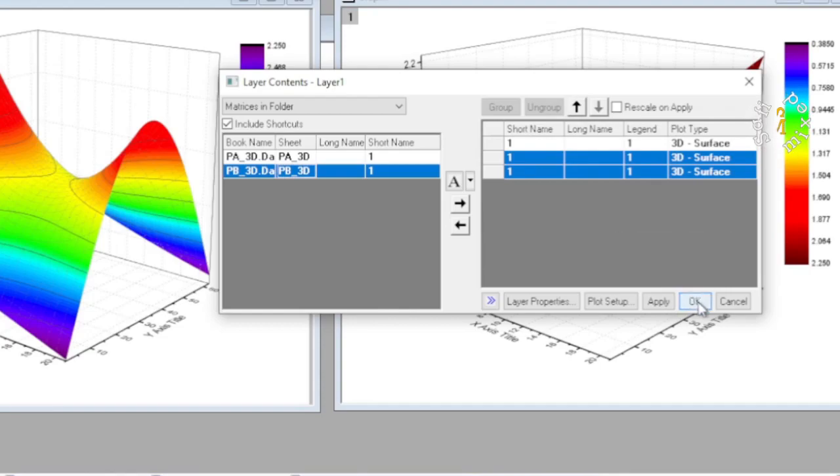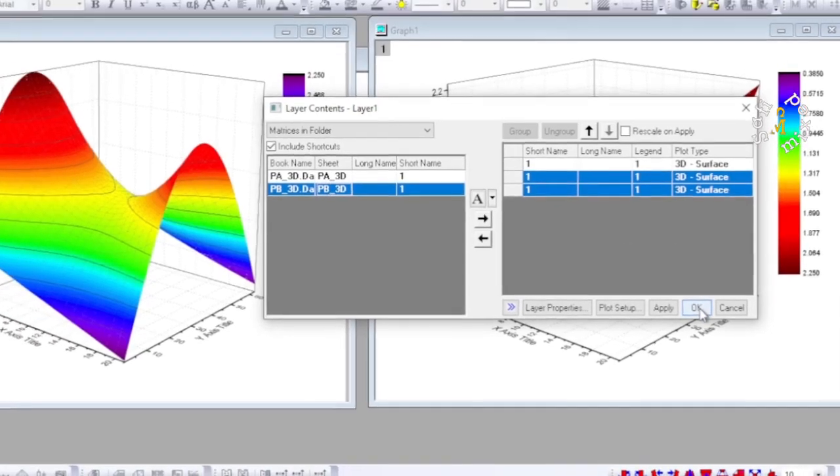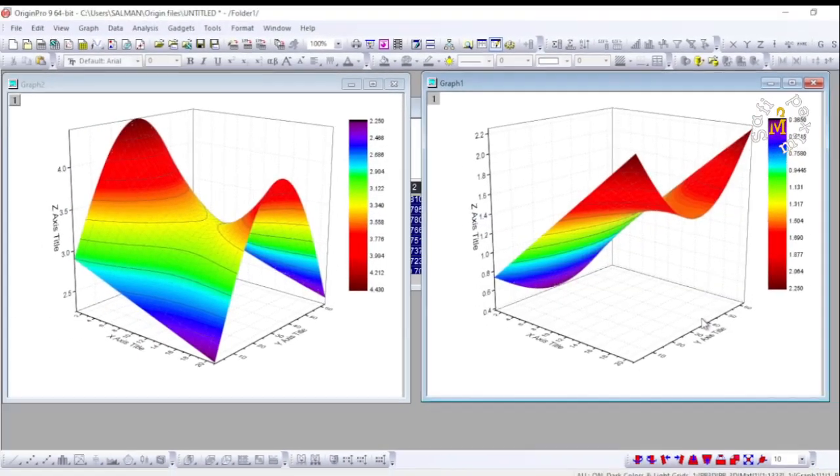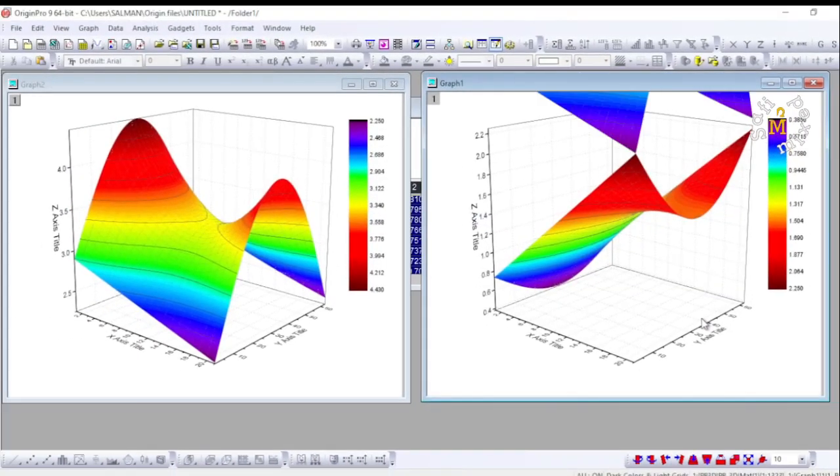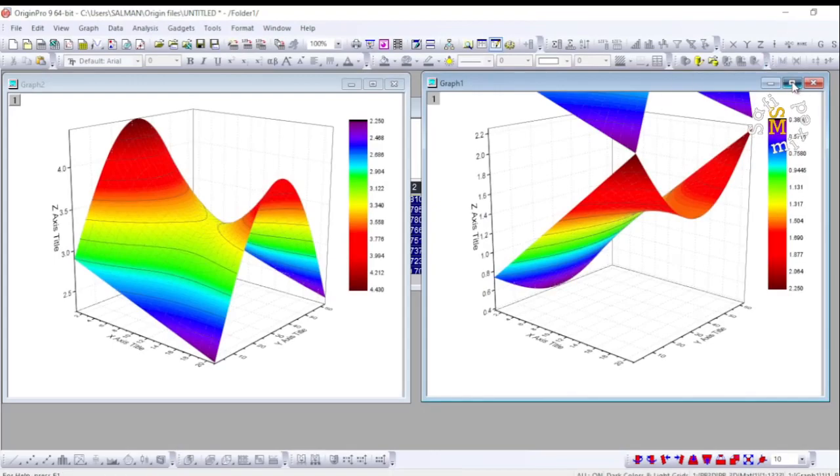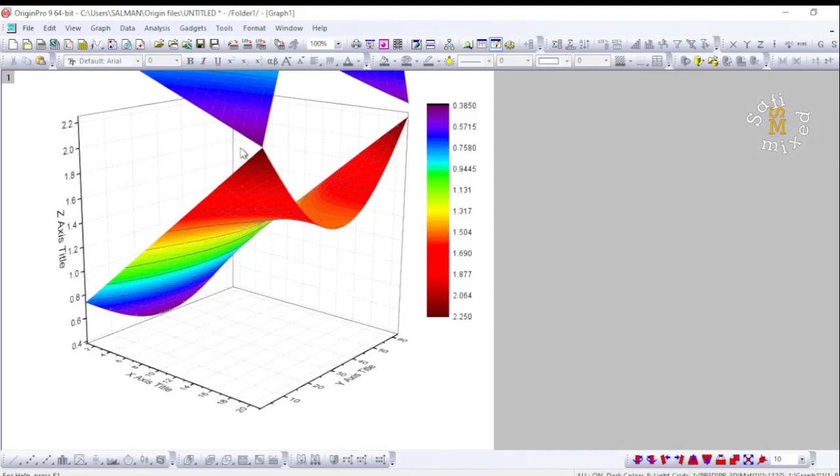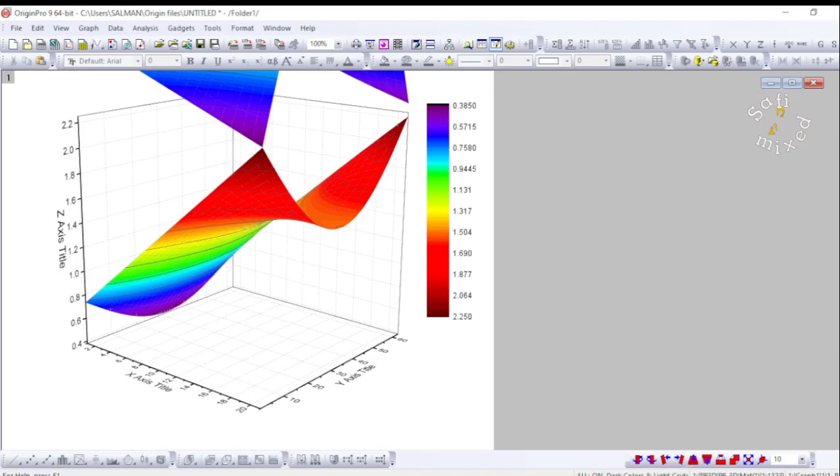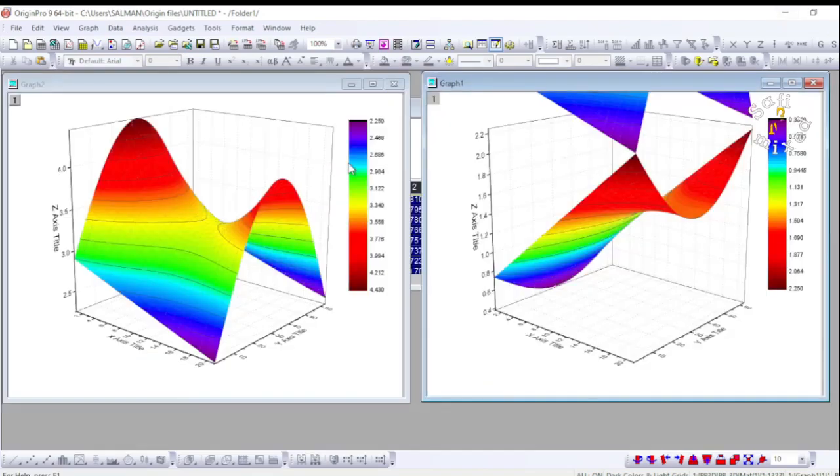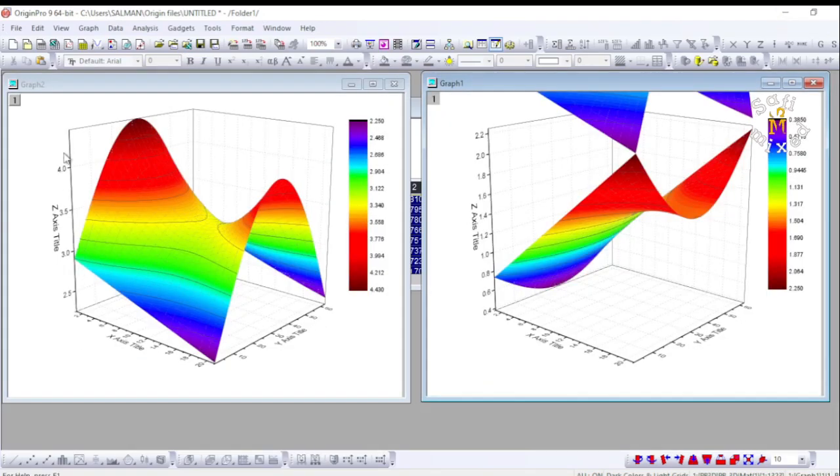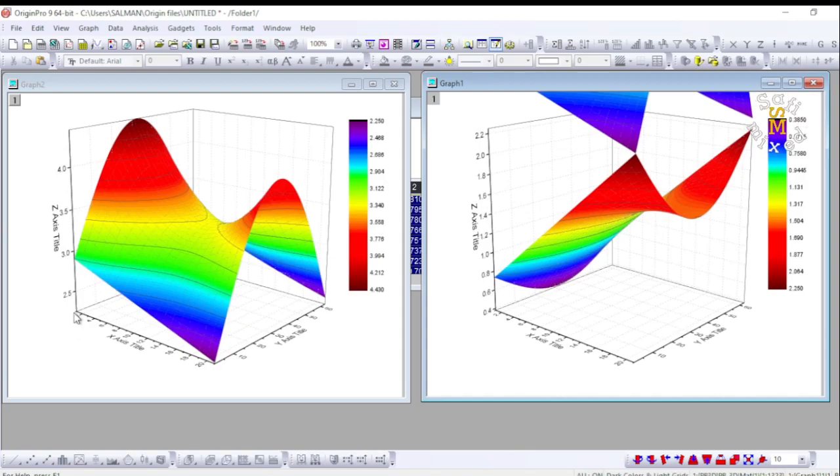I can change the order of these two by clicking these arrows, but I'm not interested in that so I click OK. Now if I enlarge this window you see the plot is over here, but it is not well visible.